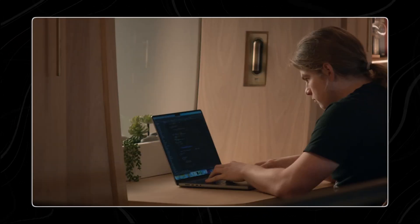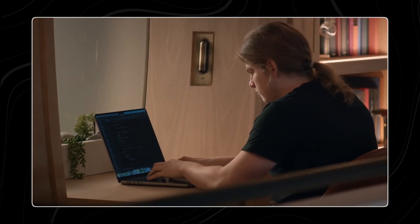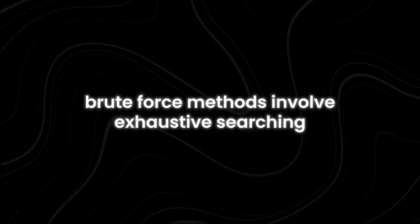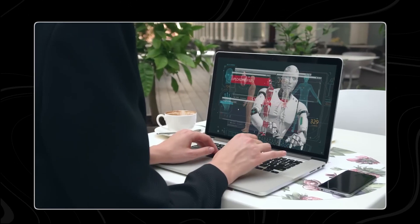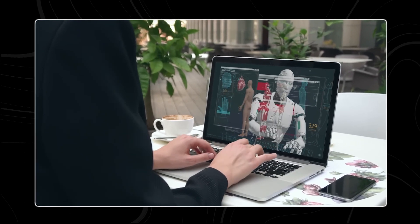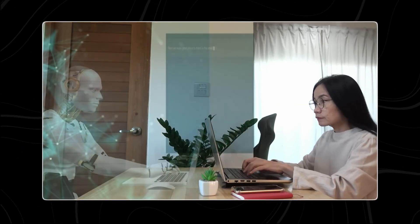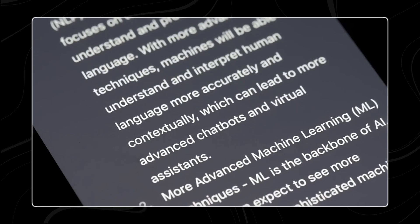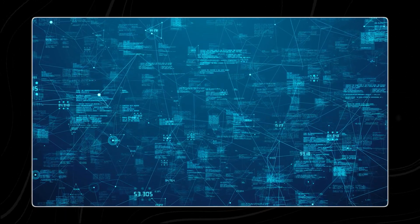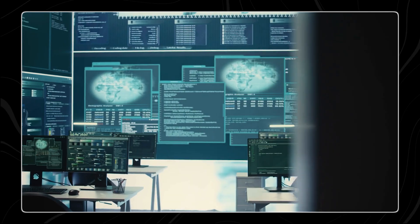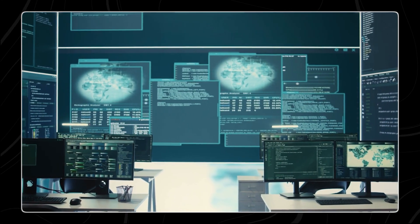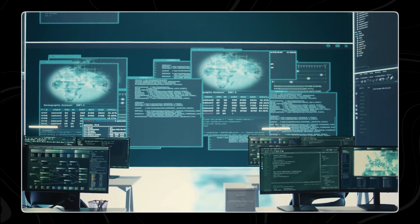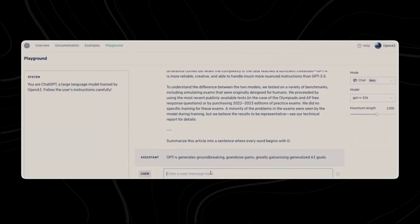One of the key advantages of Jest is its ability to achieve performance levels comparable to brute force methods, which are typically more resource-intensive and time-consuming. Brute force methods involve exhaustive searching and selection processes that can guarantee optimal batches, but at a high computational cost. In contrast, Jest leverages a more strategic selection process that reduces the number of iterations required to form highly learnable batches, thus maintaining a balance between computational efficiency and training effectiveness.